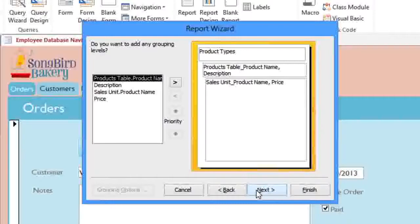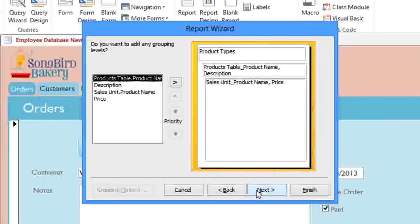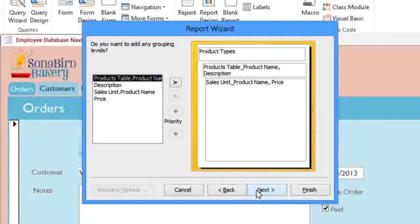Here, you can change the way that the records are grouped by adding a grouping level. Much of the time, you won't need to do anything in this step, but if you have a very specific idea of how you want the report to be organized, then you can add a grouping level.